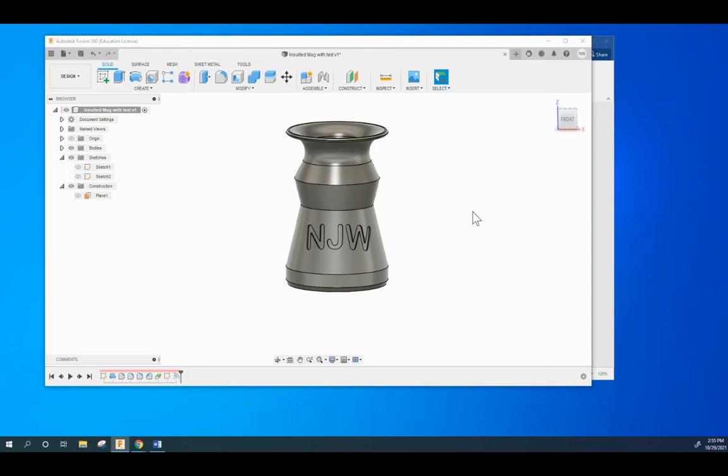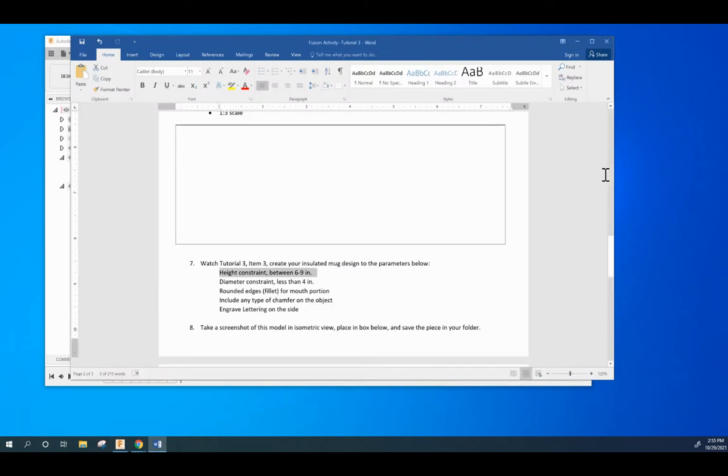Hey class, this is tutorial 3 item 3. The insulated mug that you need to make.